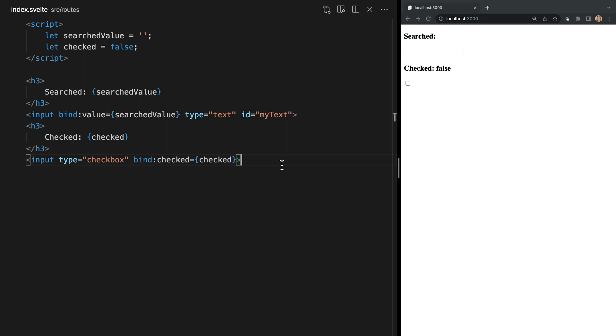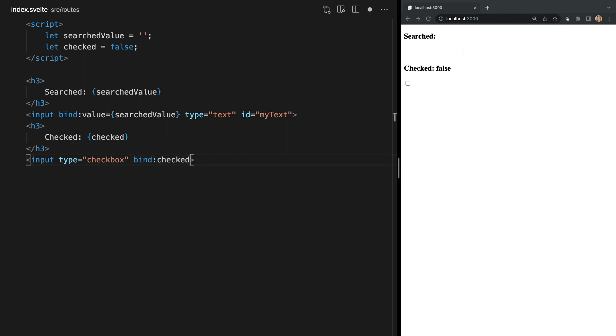Now our value checked is bound to whether or not our checkbox is checked. Now in cases like this where a property name matches the variable name we can use a shorthand. So instead of writing it how we currently have it we can instead simply say bind:checked. Now in the browser we see this still works the same but it's less code that we have to write.